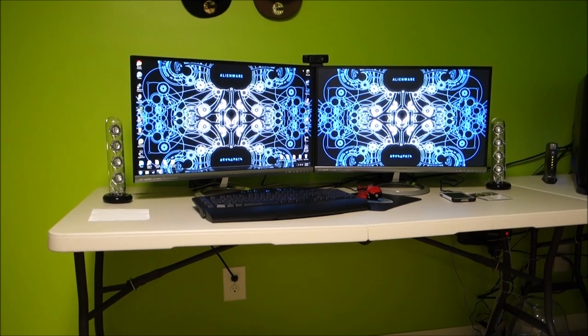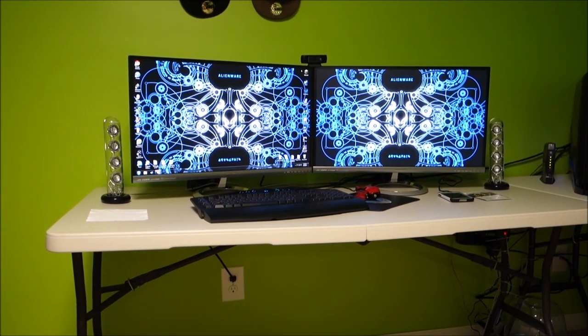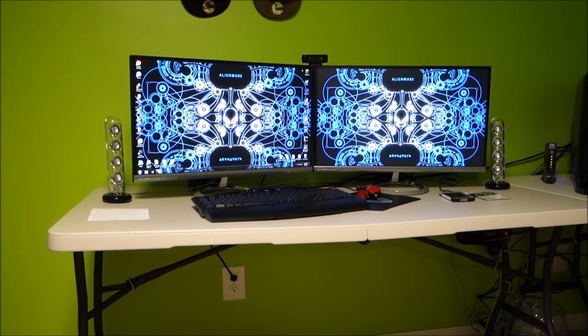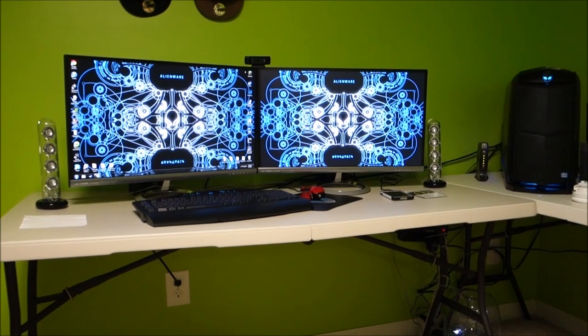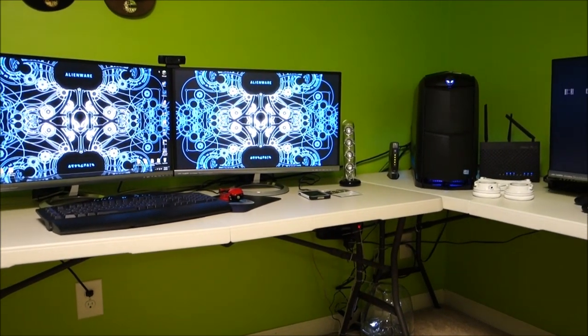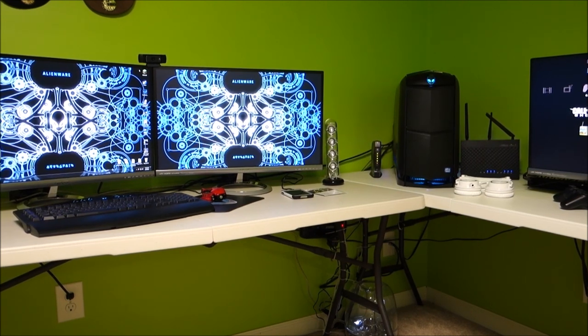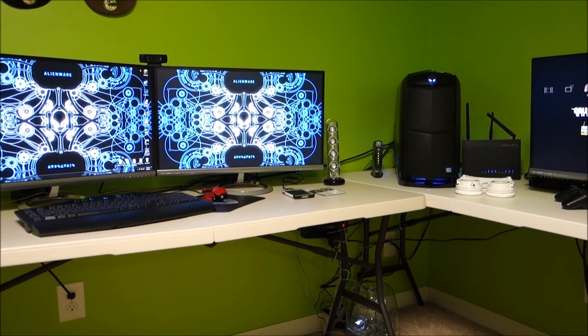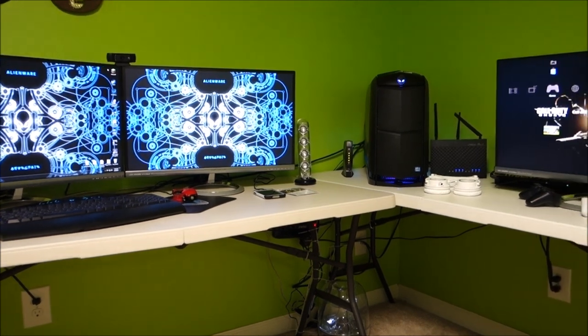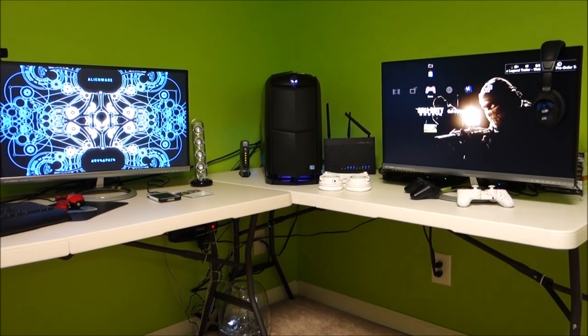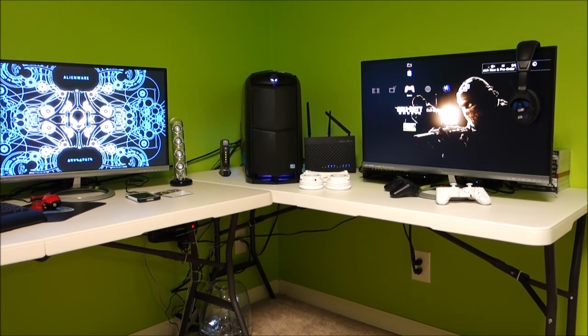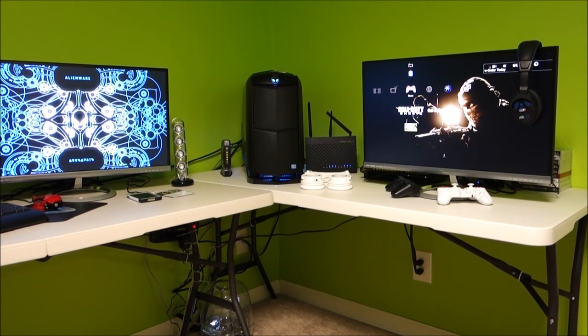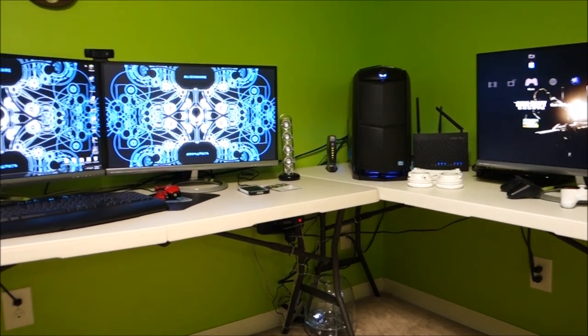I'm gonna show you real quick. Those two monitors are for my PC. I got my keyboard, mouse, and webcam and everything. If you go over, I got the Alienware, the router, the modem, pair of headphones. Then right there is where I play PlayStation. I have two controllers, PlayStation behind it, Call of Duty Ghosts loaded up.